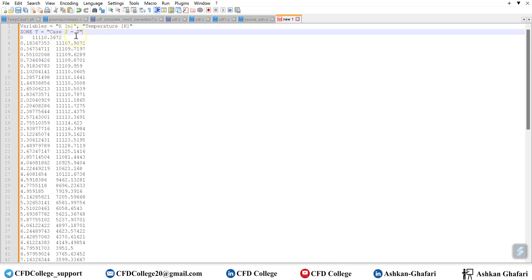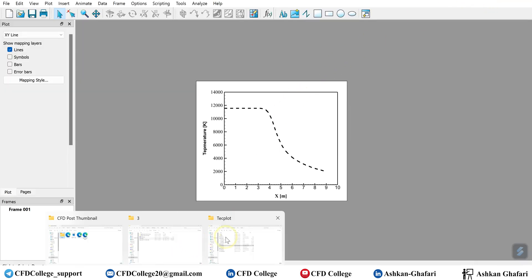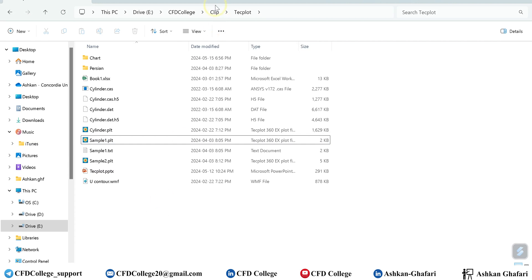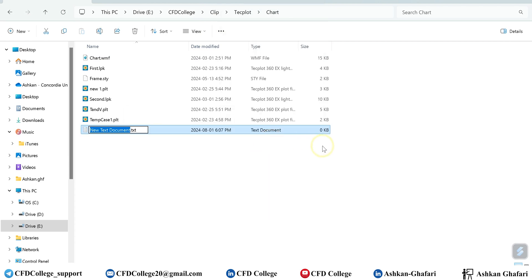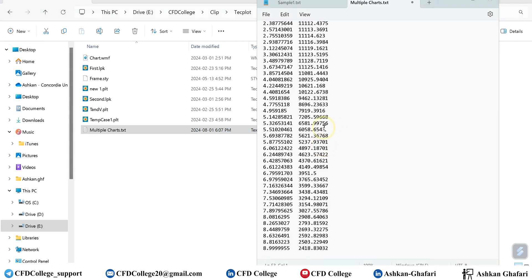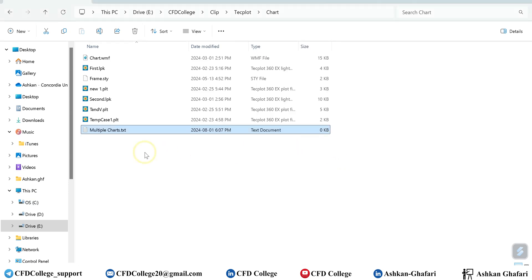The zone name is also helpful when you want to add a legend to your plot. Now you should save the file. You can use Notepad++ to save it. For example, let's name it 'multiple charts'. You can save it and then change the extension to PLT.